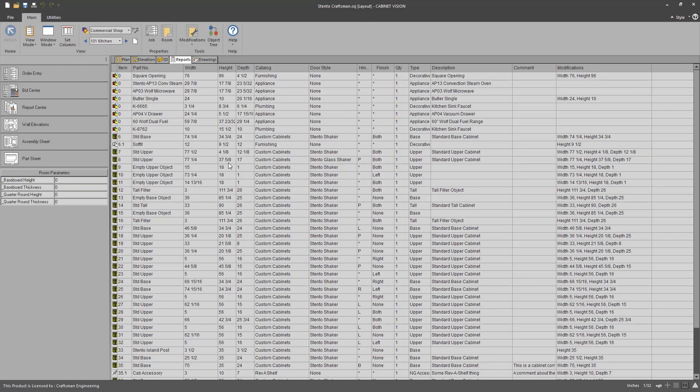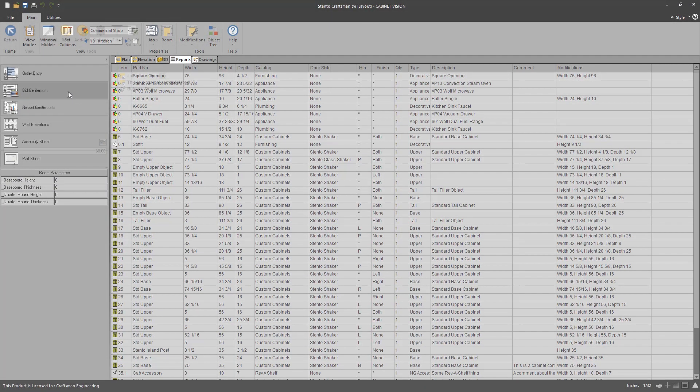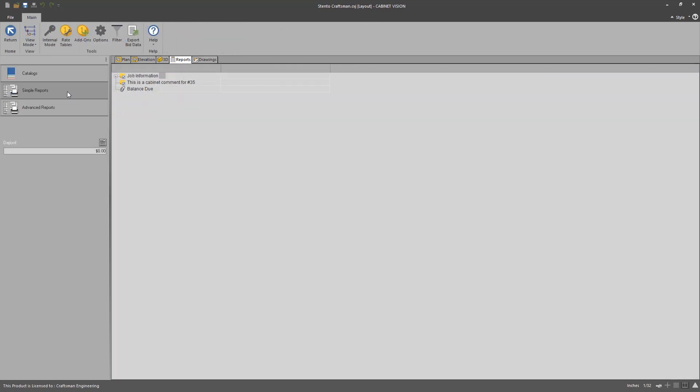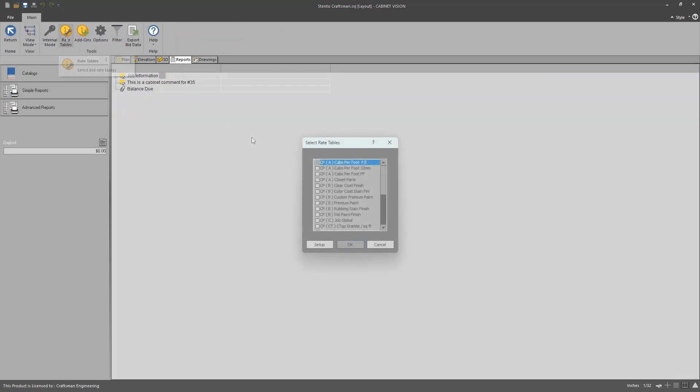Craftsman Engineering's Cost Plus Bid Center is an add-on library of seated rate tables, reports, and catalogs made specifically for Cabinet Vision.